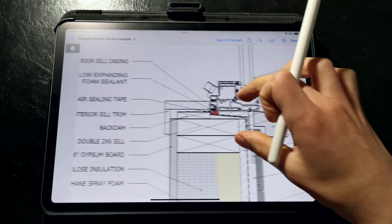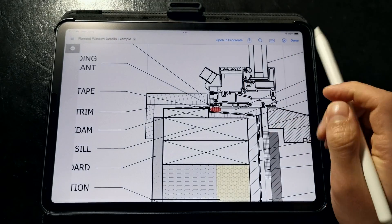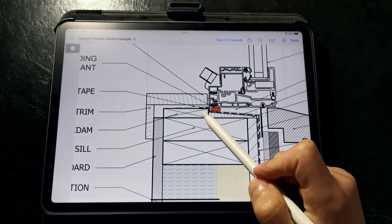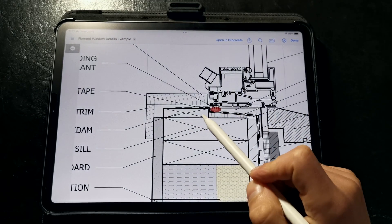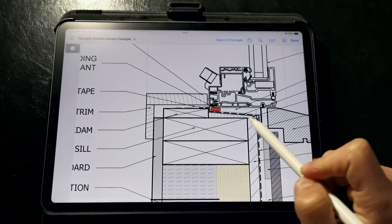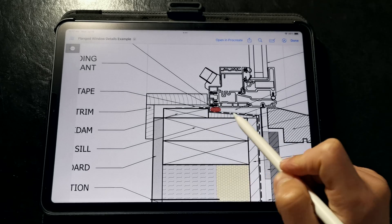At the interior side of the window we have a back dam which is a physical barrier that prevents any wind-driven rain from forcing its way into the interior.